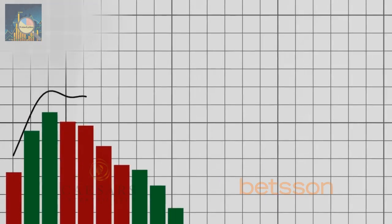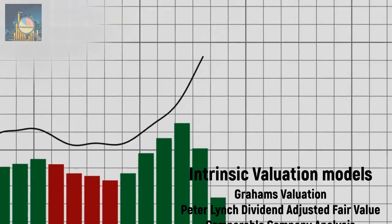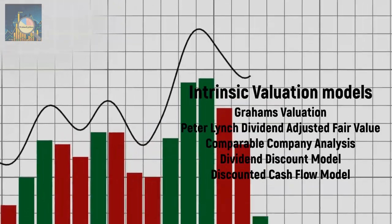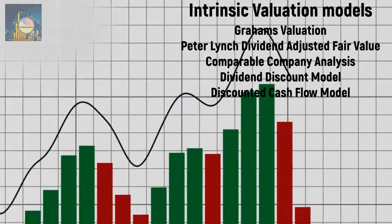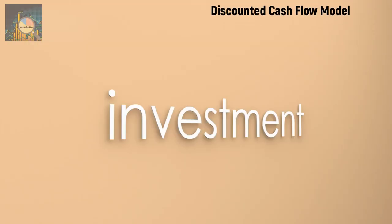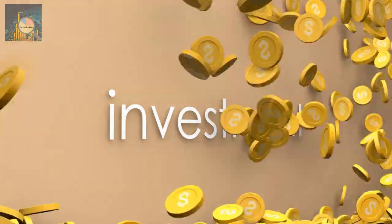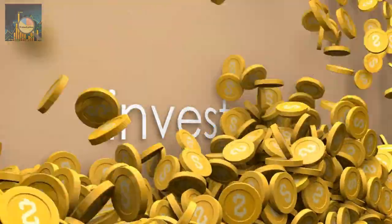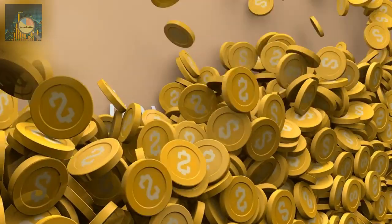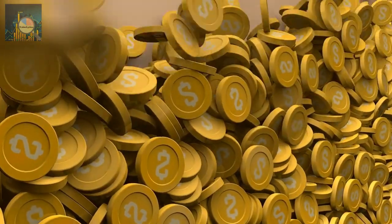Our focus is on assessing their intrinsic valuations using five distinct models. By employing these analytical methods, we aim to uncover potential investment opportunities and identify compelling valuations. Let's dive into the intricate world of stock analysis and discover what these insights reveal about today's stocks.